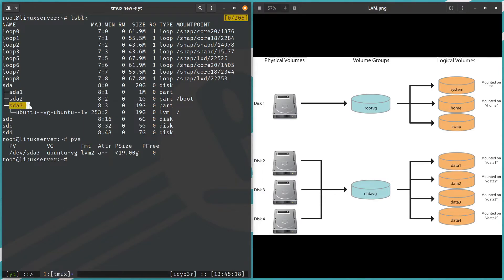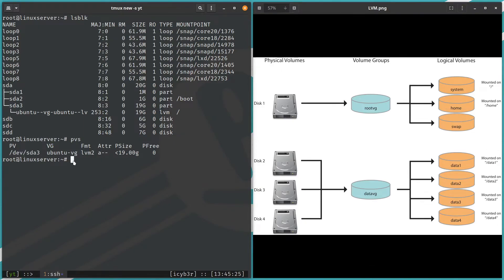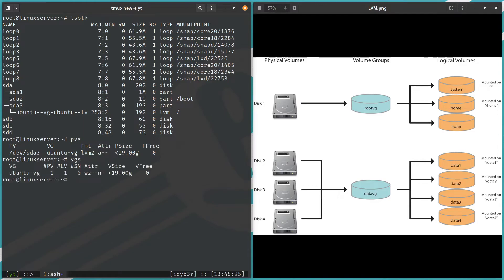We created a logical volume called Ubuntu LV which is this one. Now how we can list the PVs? PVs—we can see here we have only PV is sda3 which is this one, this area which is PV. This one we can map it here.